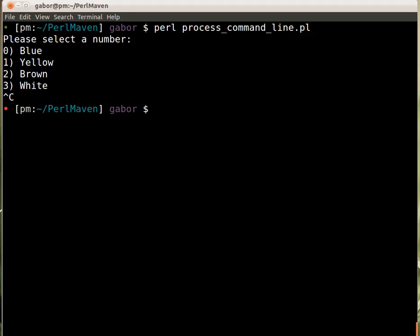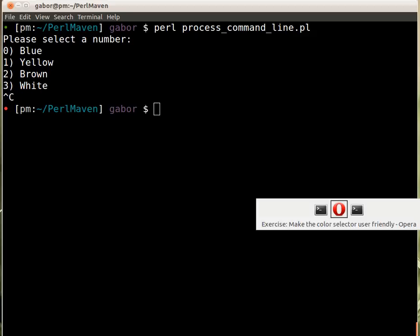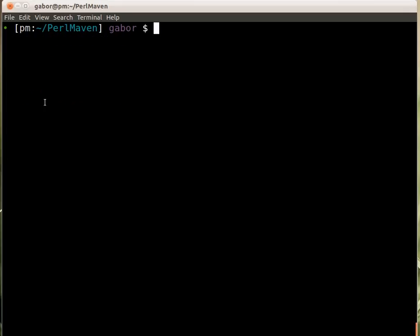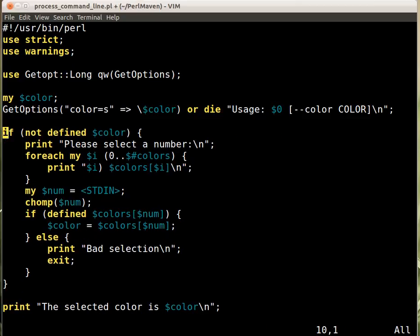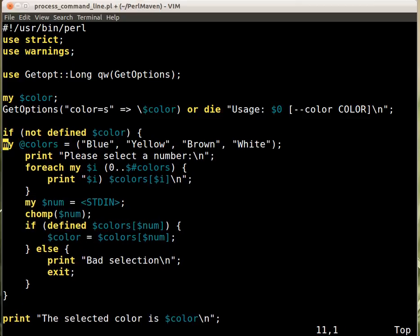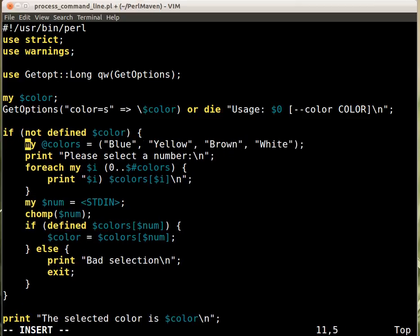Let's script this and see in the other window, process command line, how we can do that. So what we need, first of all, move this inside, because that was inside in the other examples.